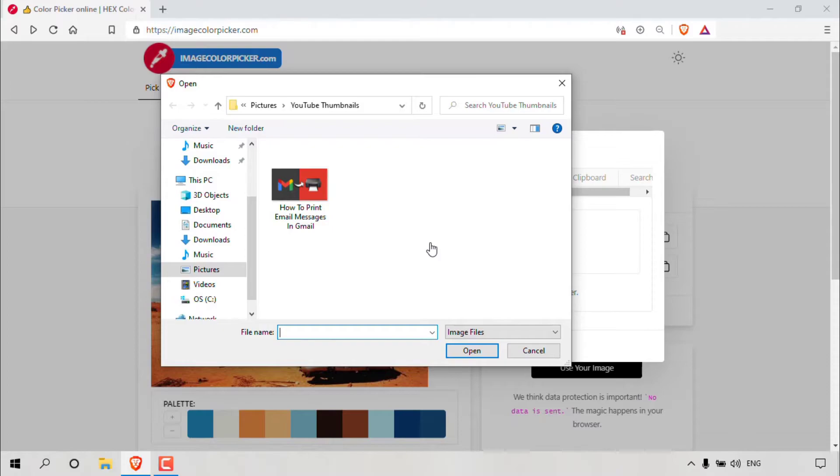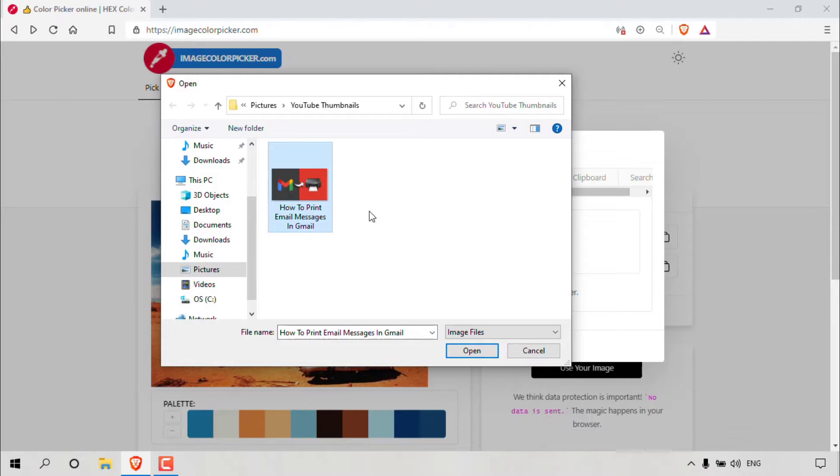As you can see, I'm in the pictures tab and in the YouTube thumbnails folder on my computer. In this folder, there's only one image and it's called how to print email messages in Gmail, and this is the image that we're going to be selecting. Simply left click on it to select it and then left click on open.